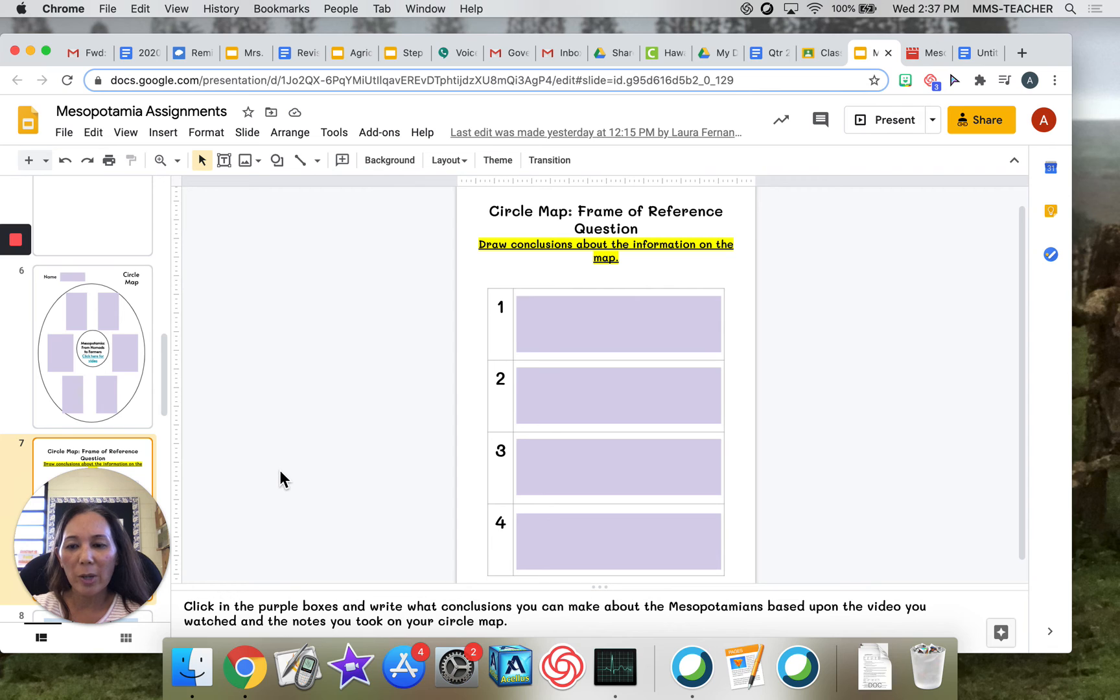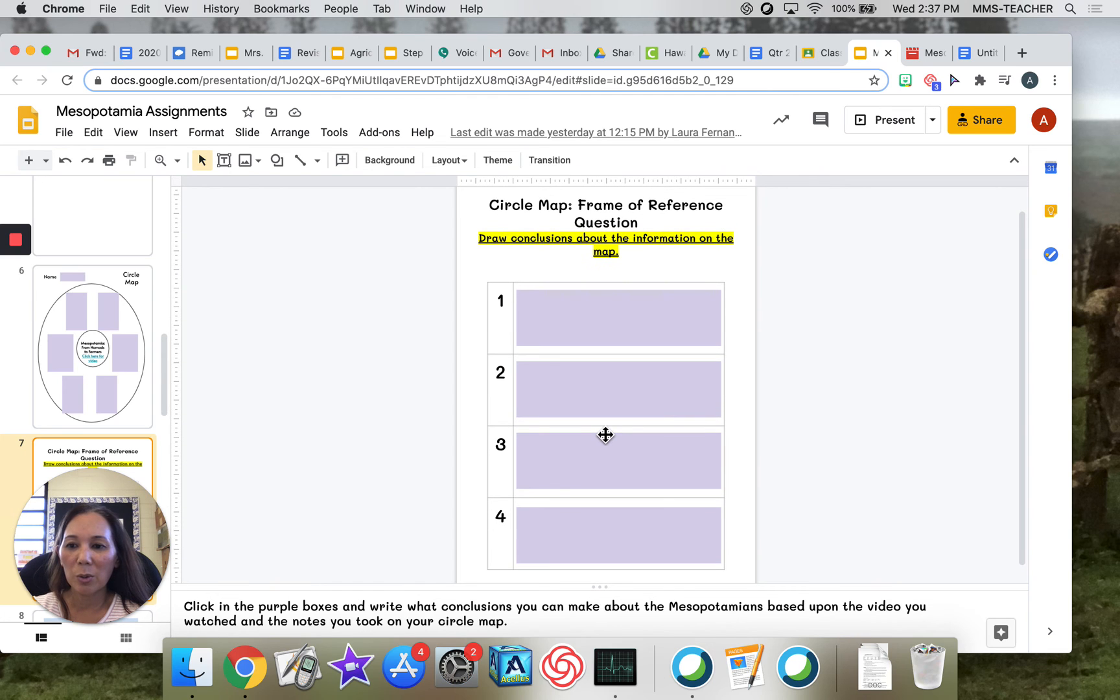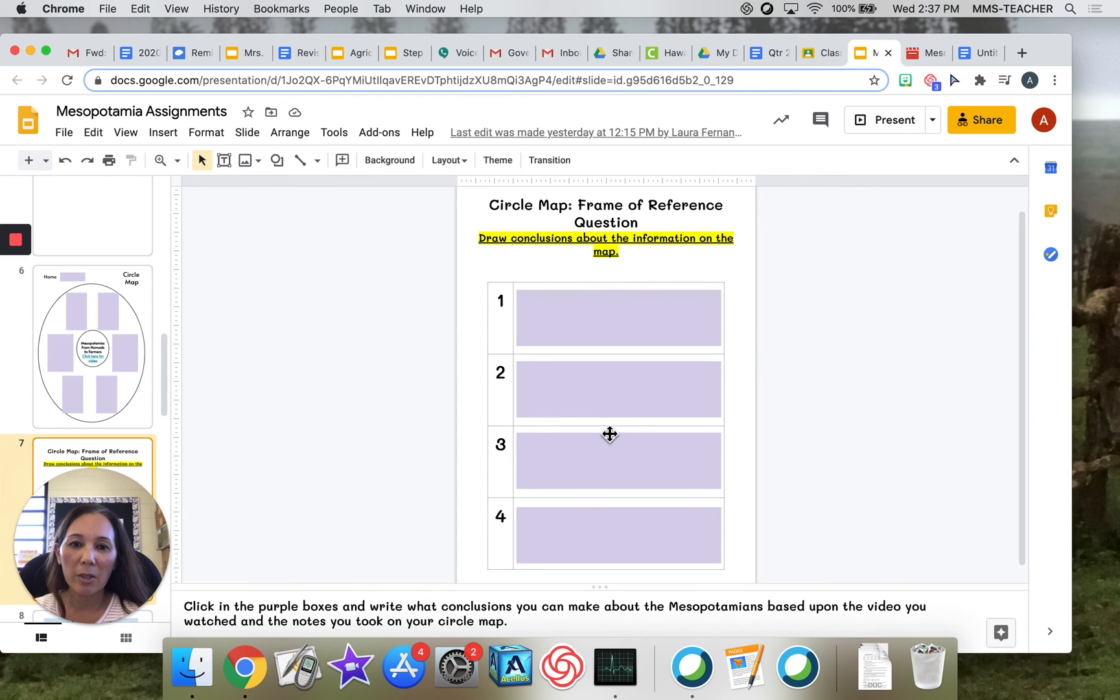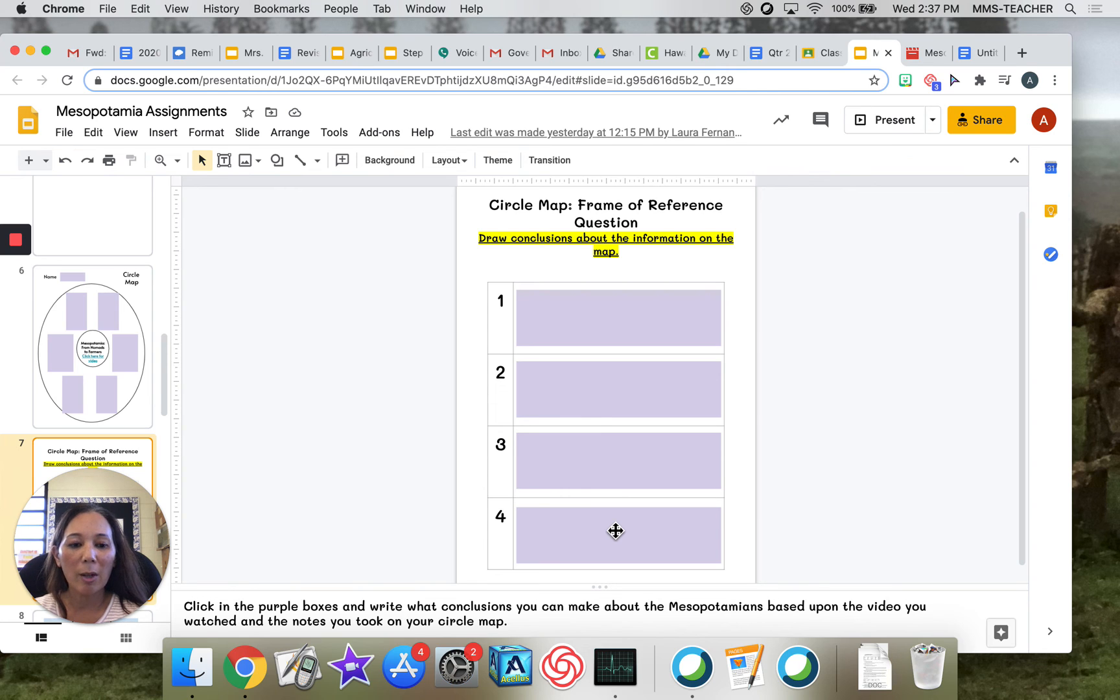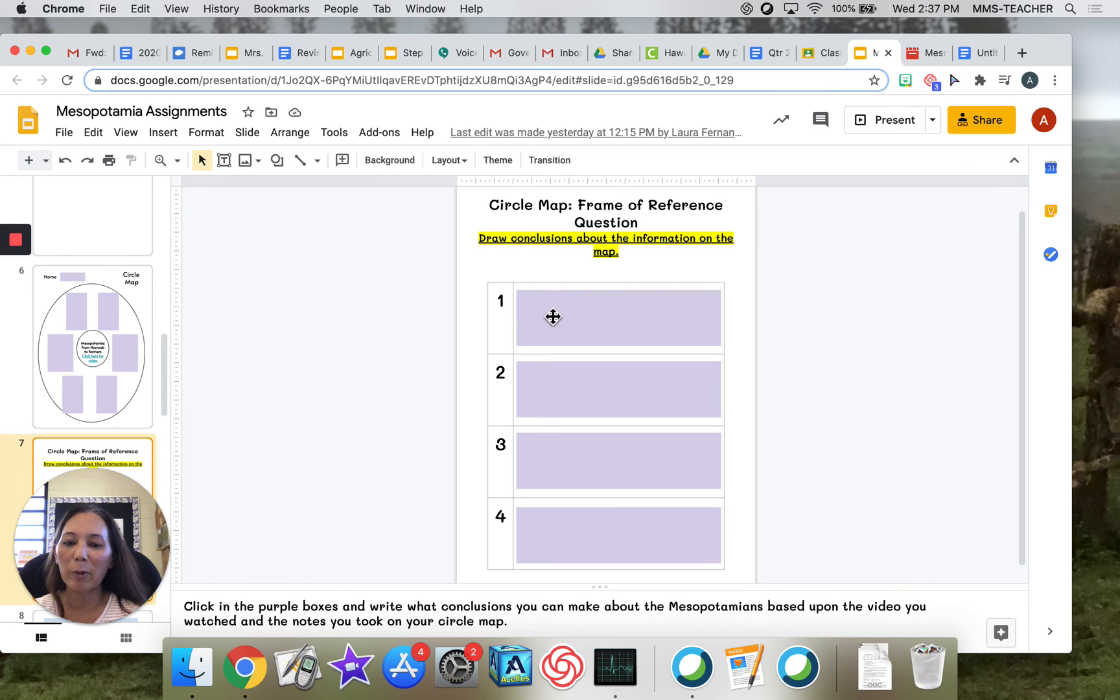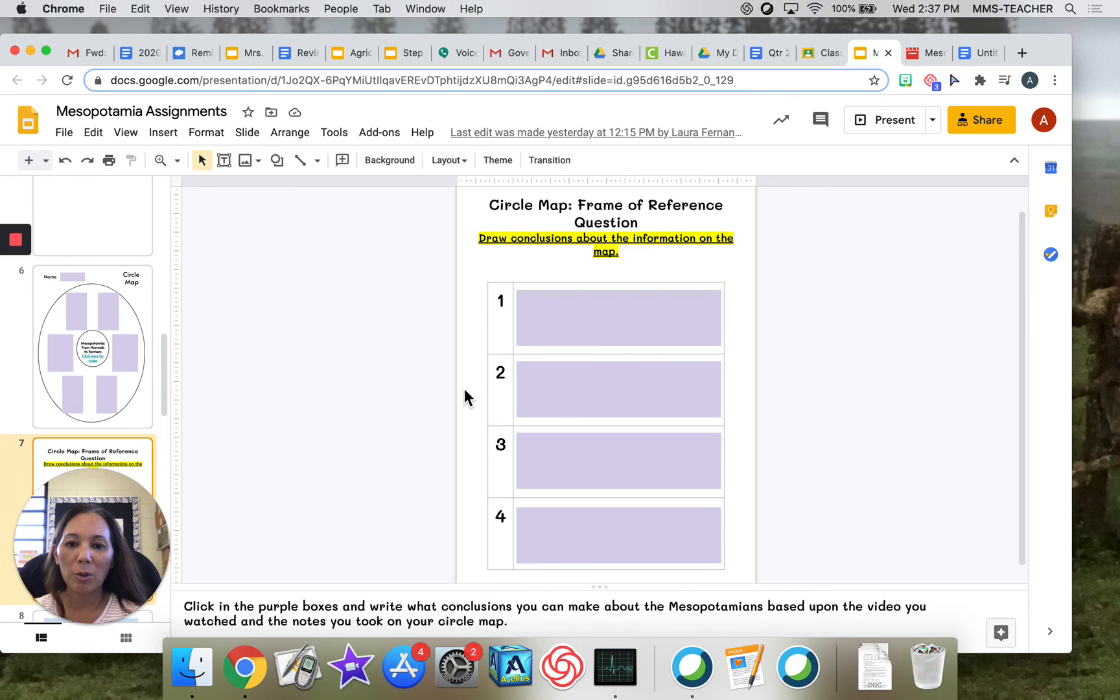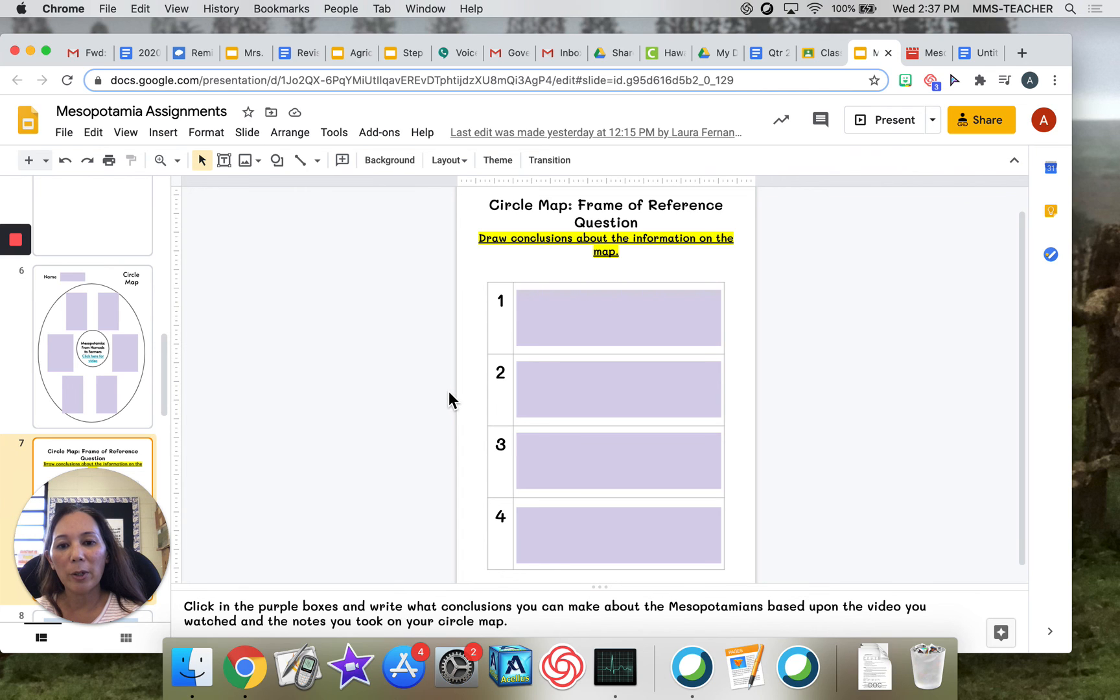What you're going to do after you watch the video and after you took notes, you're going to go to slide number seven and this is your frame of reference. And it says here for your frame of reference, click in the purple boxes and write what conclusions you can make about the Mesopotamians based upon the video you watched and the notes you took on your circle map. So it says here, draw conclusions about the information on the map. And remember from our Thinking Maps portfolio one, we learned, you learned that drawing conclusions does not mean actually drawing a picture, but to come up with some generalization that you can come up with based upon all of the information that you gathered.